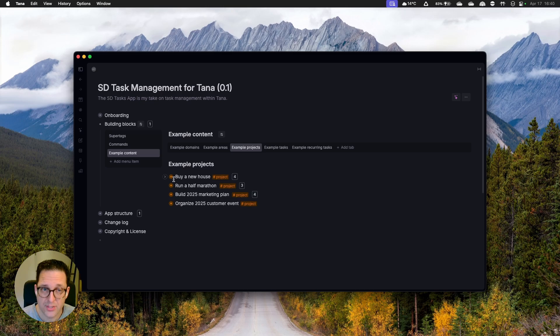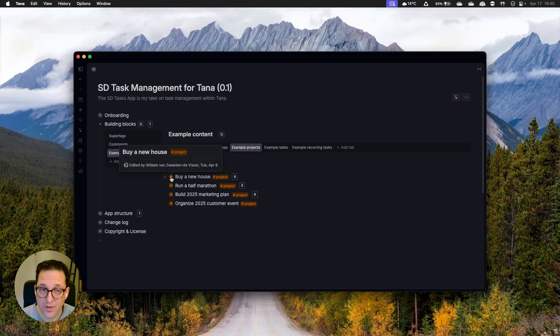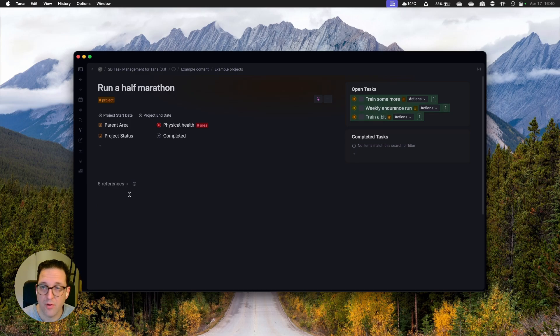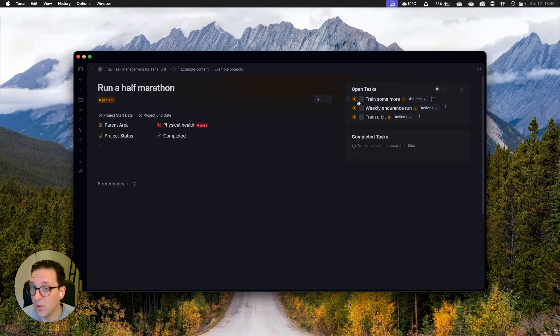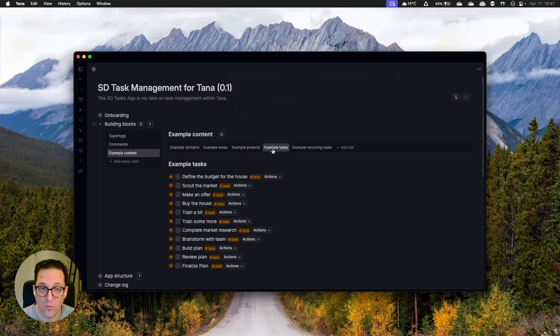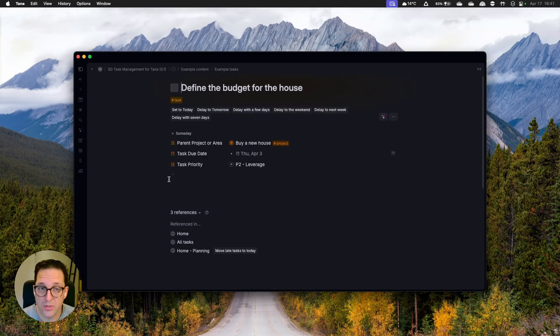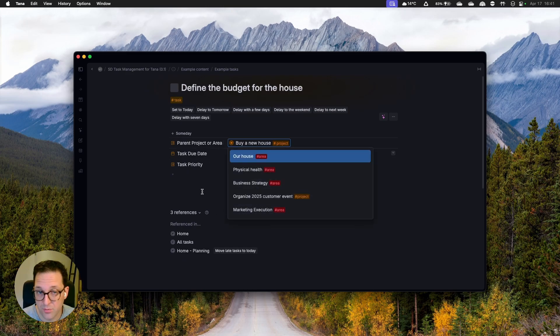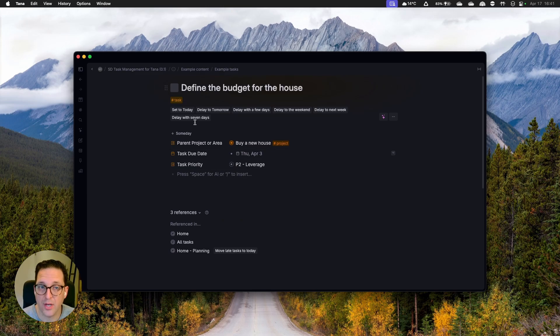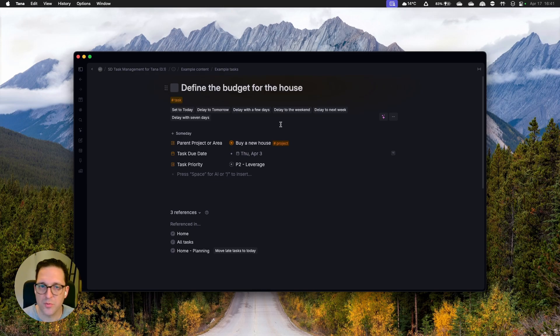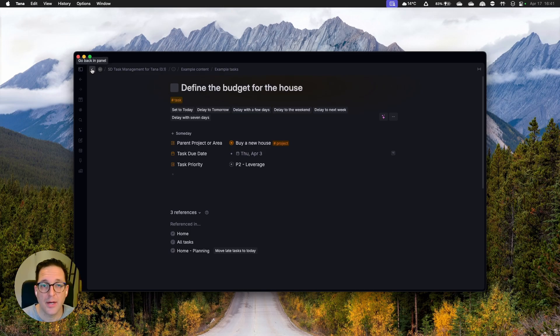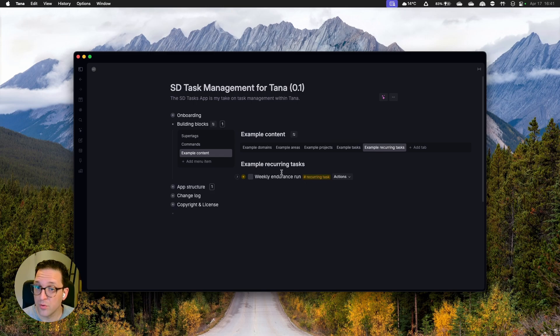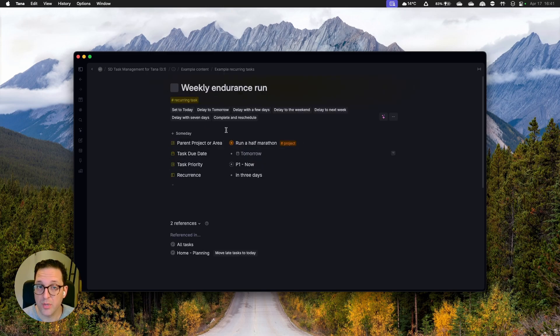Next up example projects. So one level deeper, I have defined a couple of projects, diving in, all right, we have references, but more important, we have open tasks and we have completed tasks, where we combine both the normal tasks and the recurring tasks in the same view, which I like. We have example tasks, zooming into a task. I can see all the obvious fields, parent, project, or area. This one works, task due date, task priority. I see all the buttons over here. Except the complete and reschedule one, because that is limited to the note filter perspective that is limited to the recurring task and not just the task.